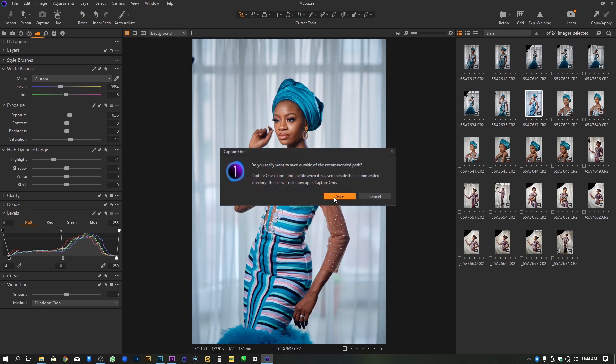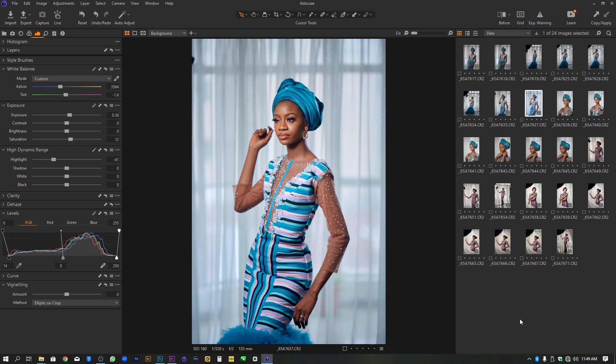We hit Save again here. It's asking if you really want to save outside of the recommended path because we selected a different destination. That's why it's asking — it's expecting us to save this style or preset in the original default folder designed by Capture One. But we don't want that. It depends on you; you can leave it in the original folder where Capture One designed, but for me I keep it inside my Documents. Then I click on Save. Now our preset or style is saved on our computer.